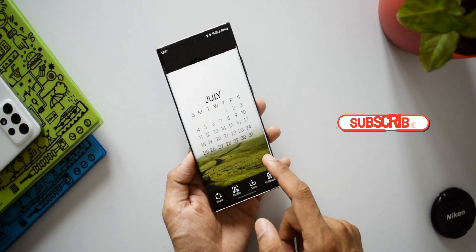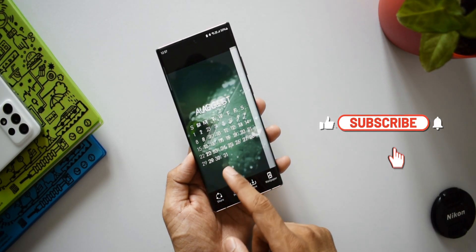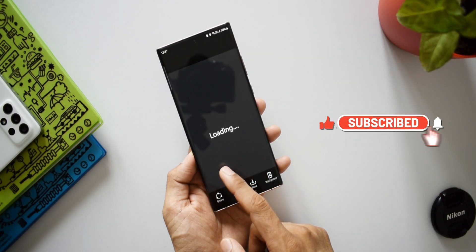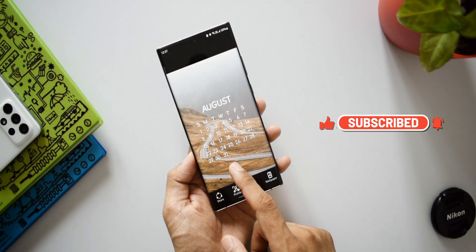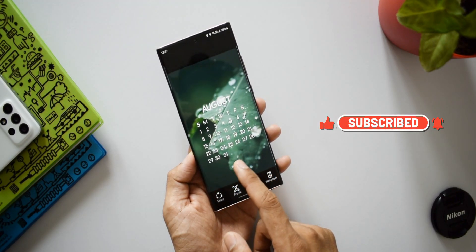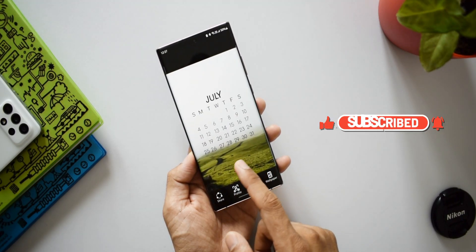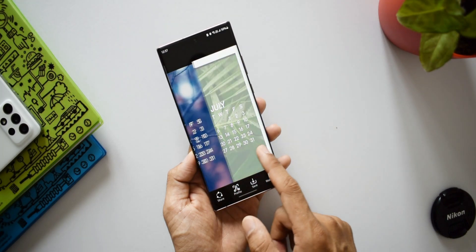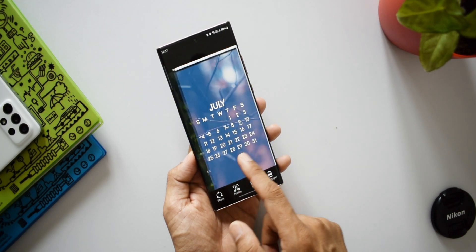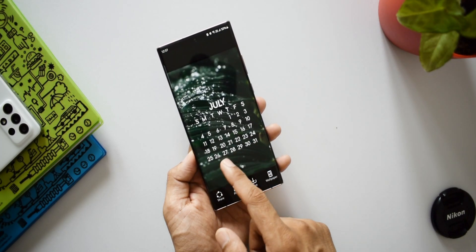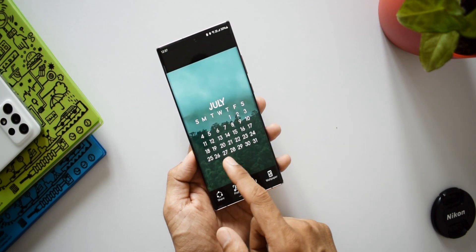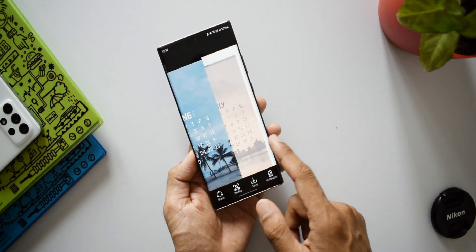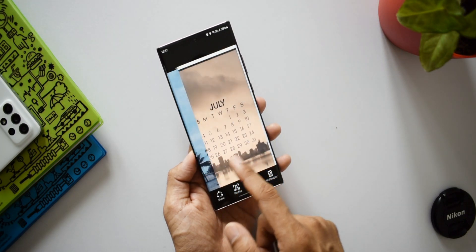All right then, these are five useful Android applications you must consider trying today. Let me know your favorite app from this bunch in the comment section below. Hope you liked the video. If you did, make sure to press that like button and of course subscribe to the channel to watch some cool contents like this.